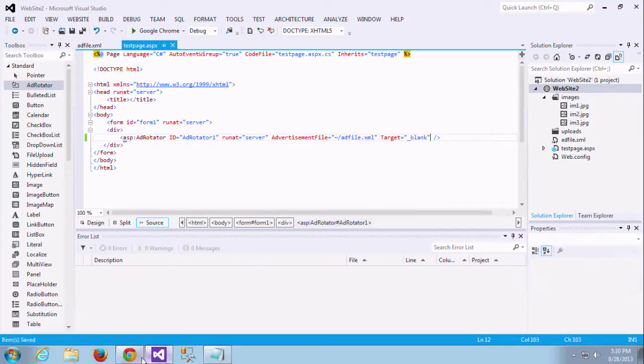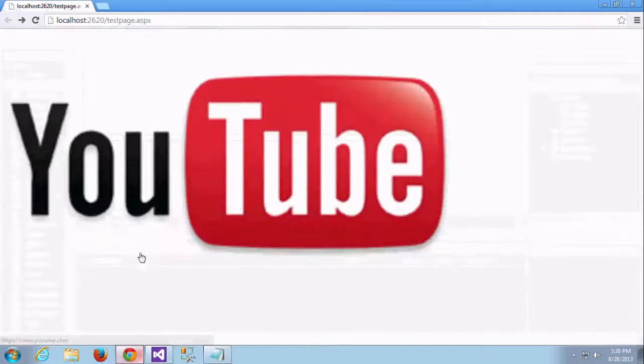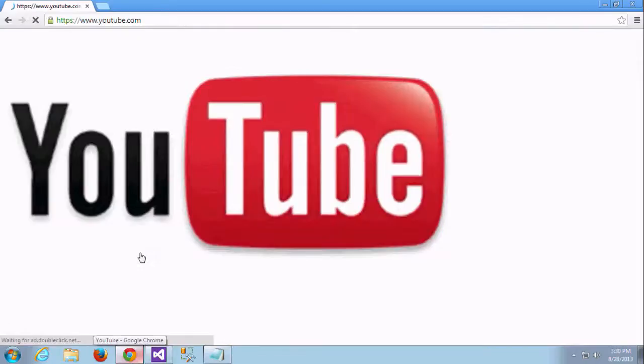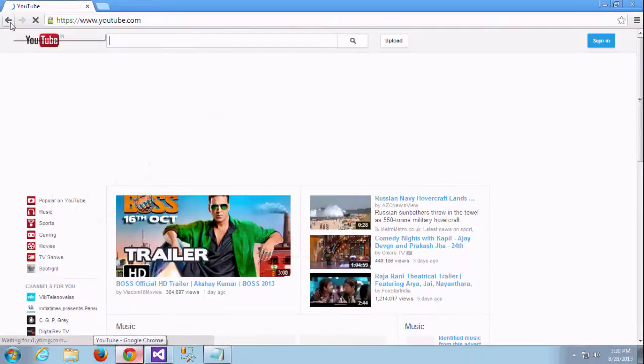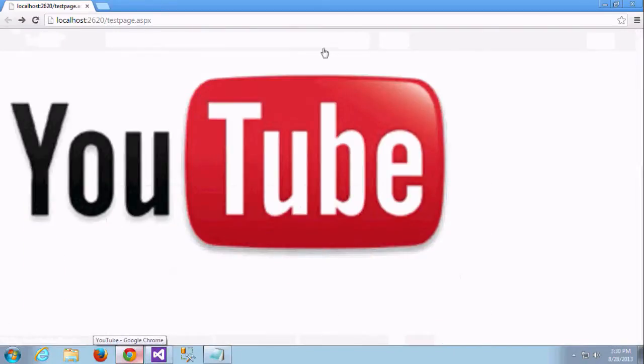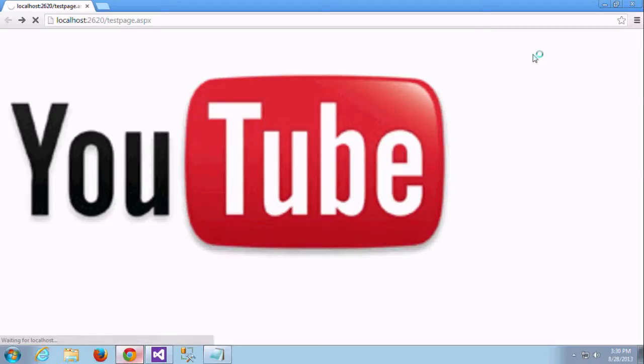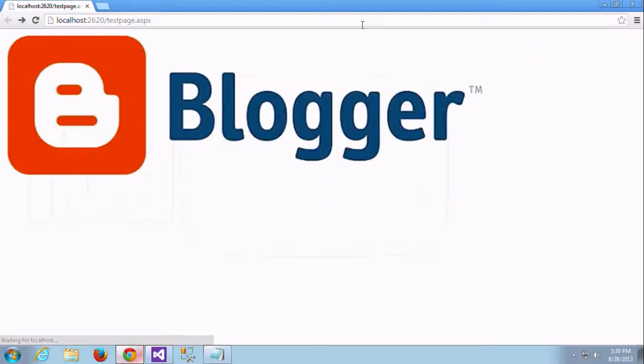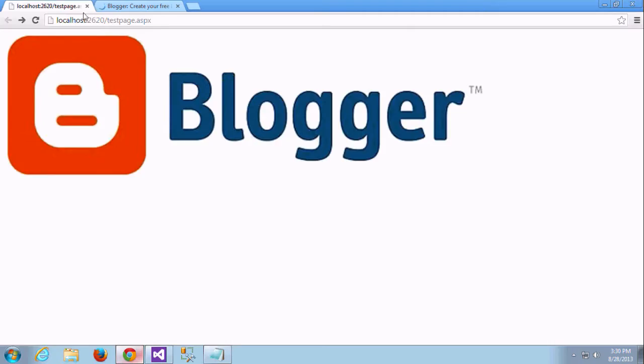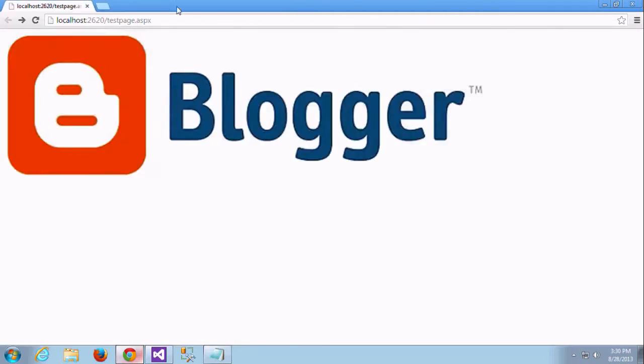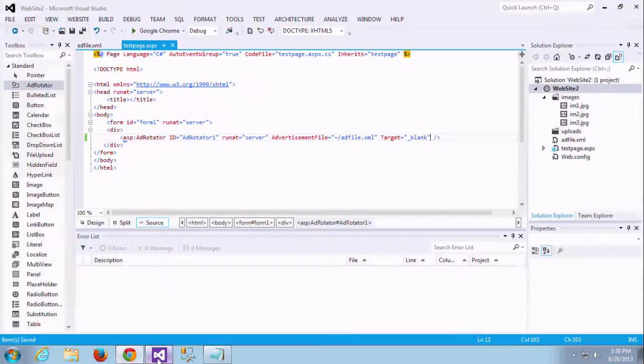Next thing here is I am adding one attribute called target blank. Target blank is used to display the link in a new tab. This is a simple thing. If you have any doubt about target, I have shown you some videos. I am just clicking this, it's opening in a new tab. This is for our reference because no need to navigate into the same site.